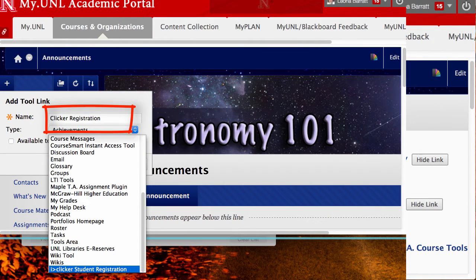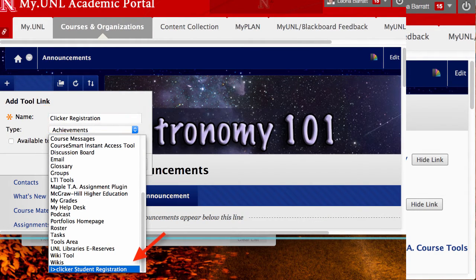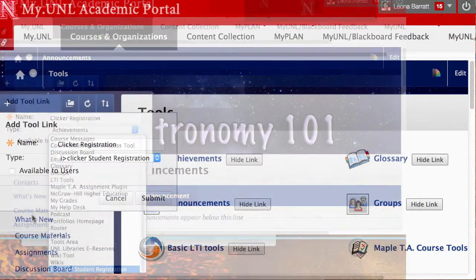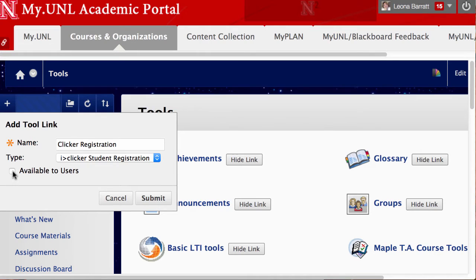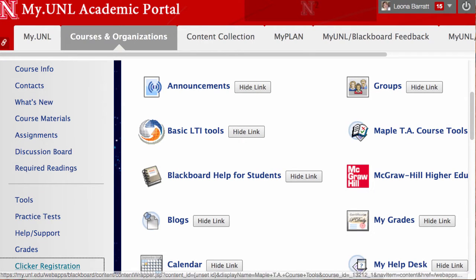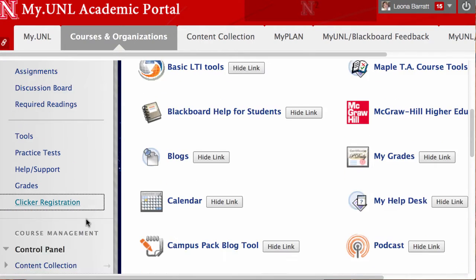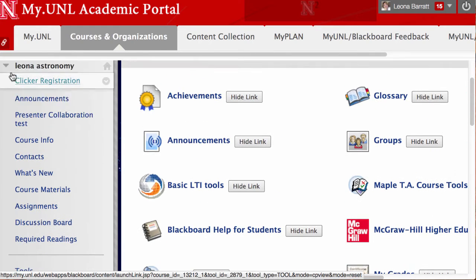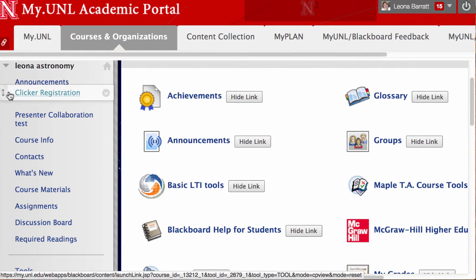I'll call it Clicker Registration and I'll select the tool from the drop-down menu. I'll make sure it's available to my students. I'm going to move this up to the top of my menu because it's one of the first things I want my students to see and do. I'll just drag and drop right under the announcements.